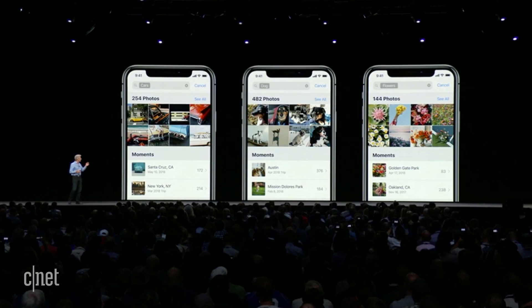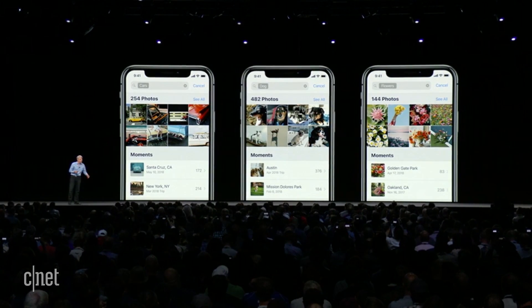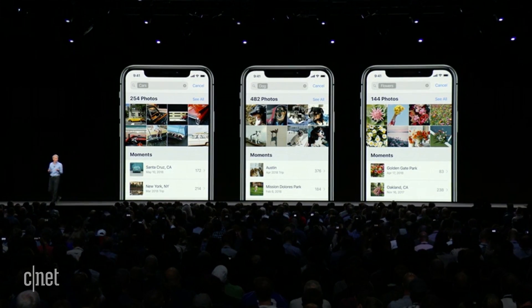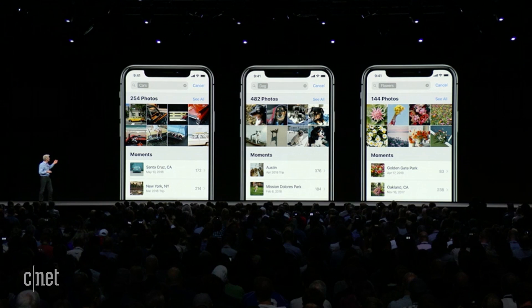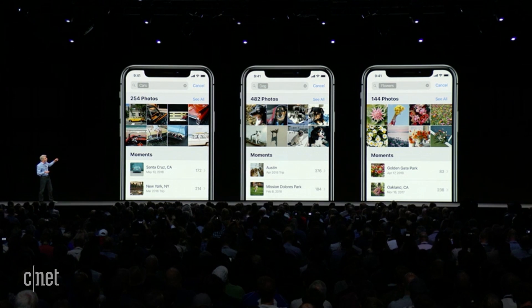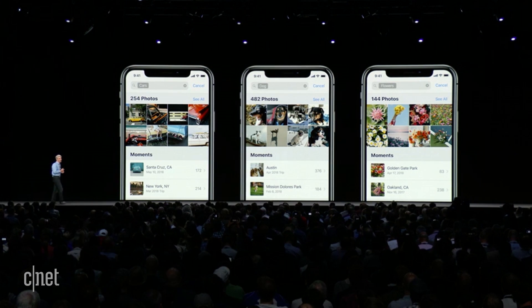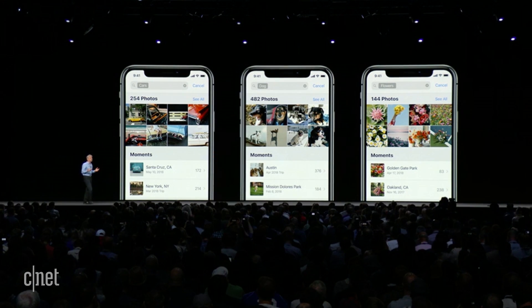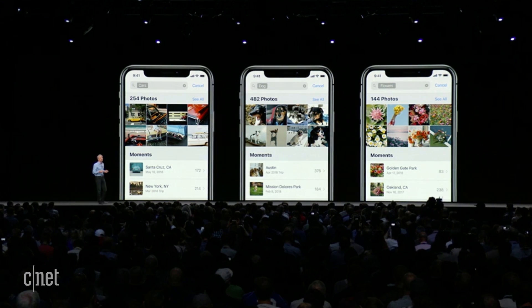Search has powerful object and scene recognition. It lets you search for photos based on things like searching for cars, dogs, or flowers. And it's a great way to explore your library.